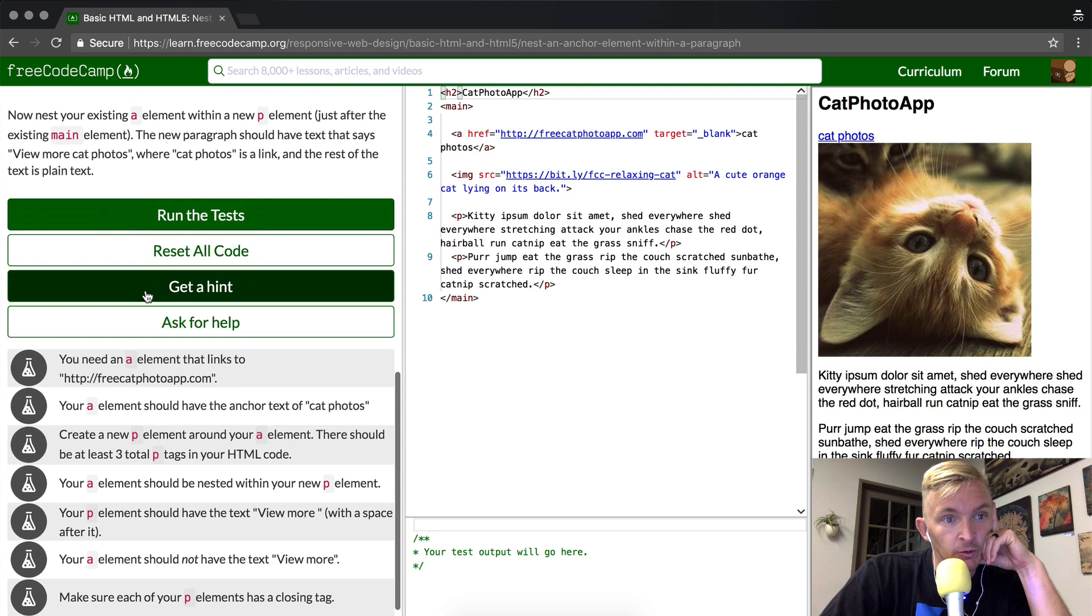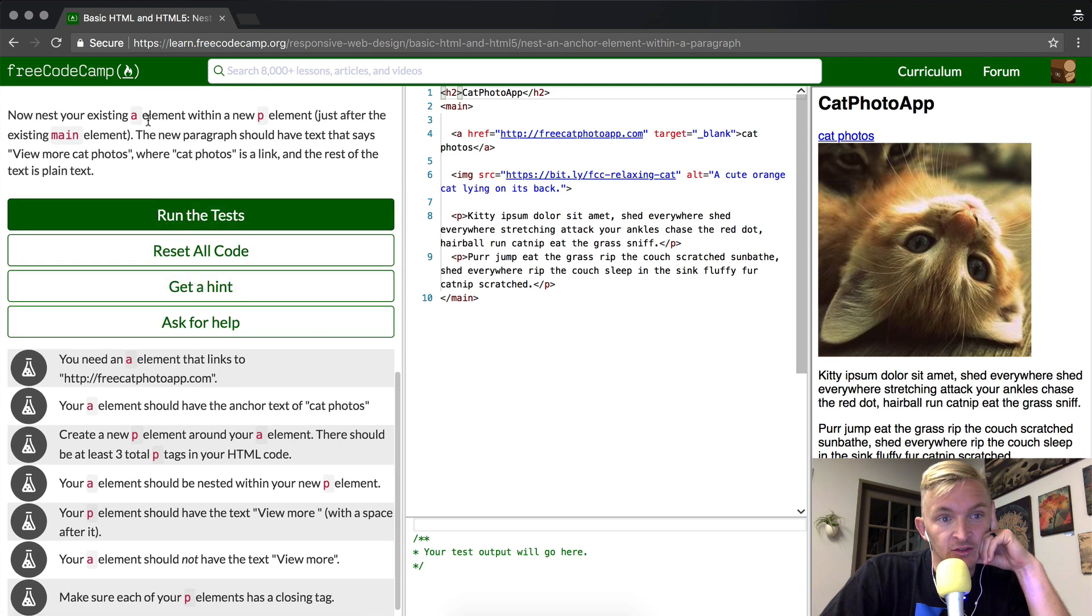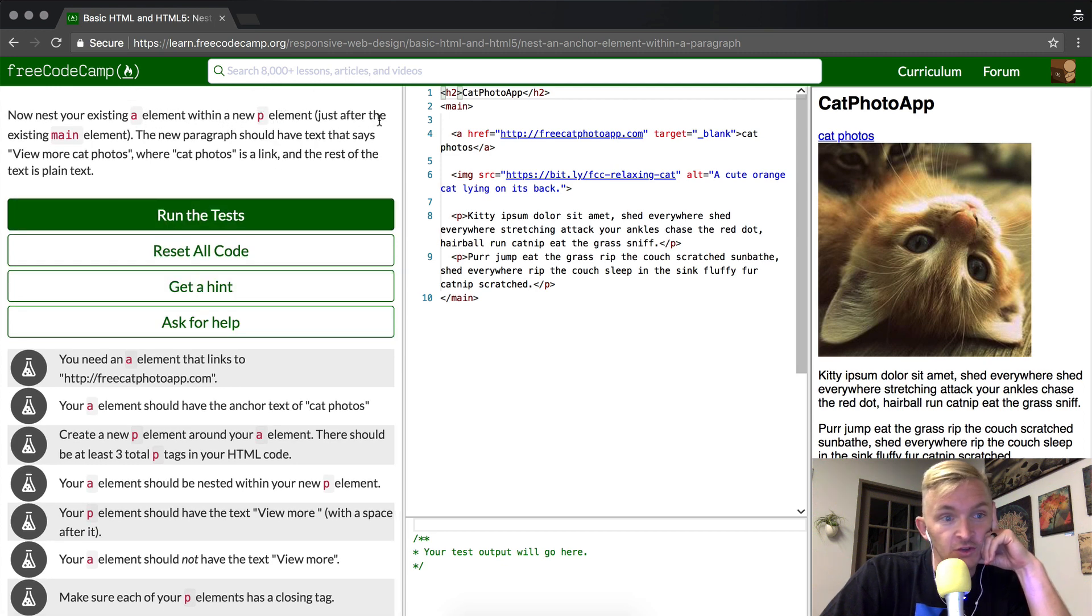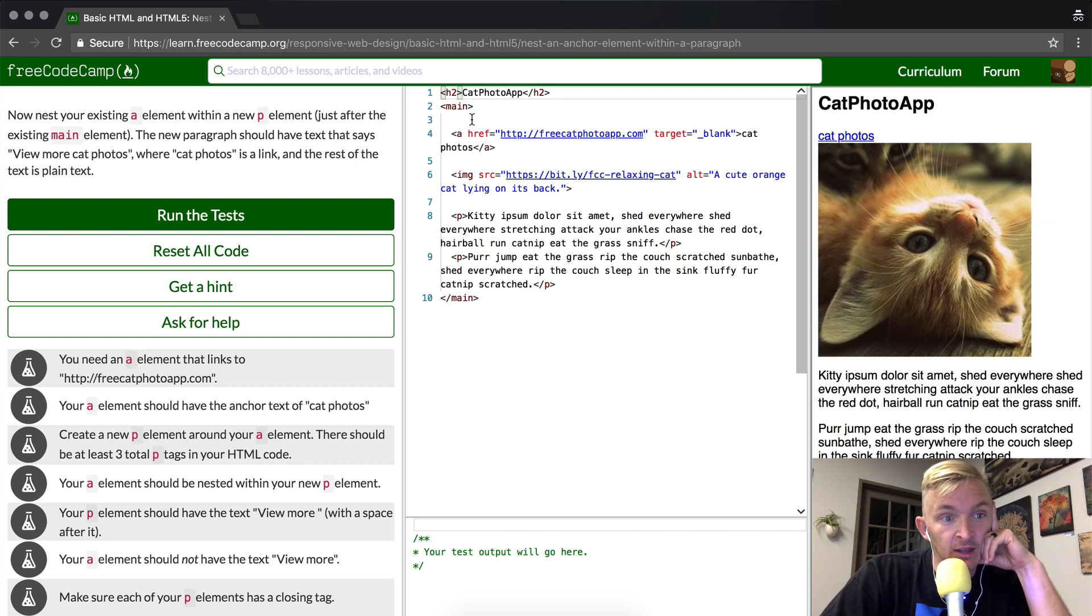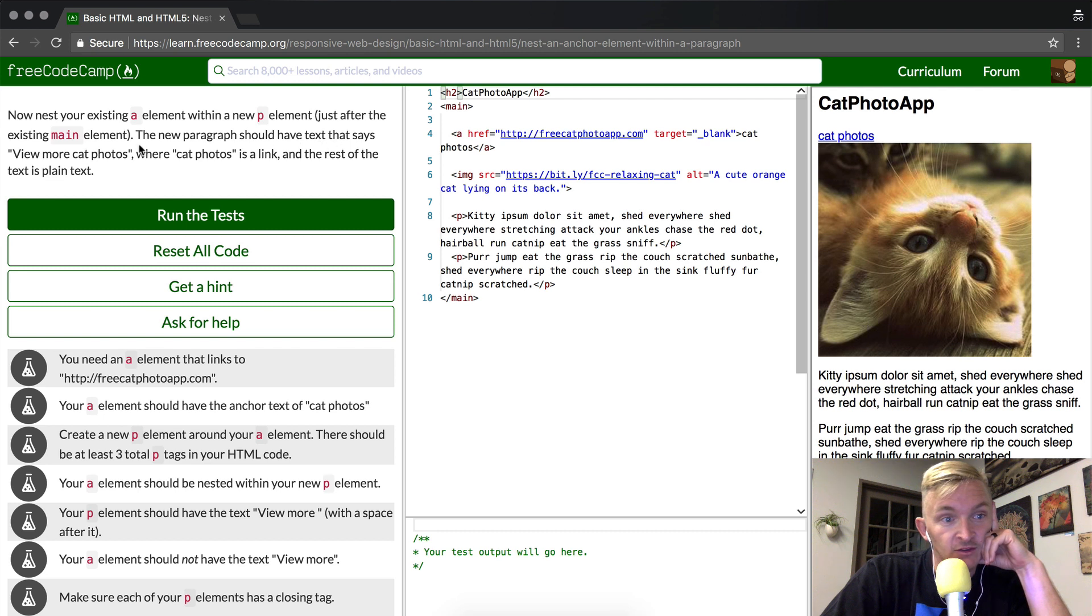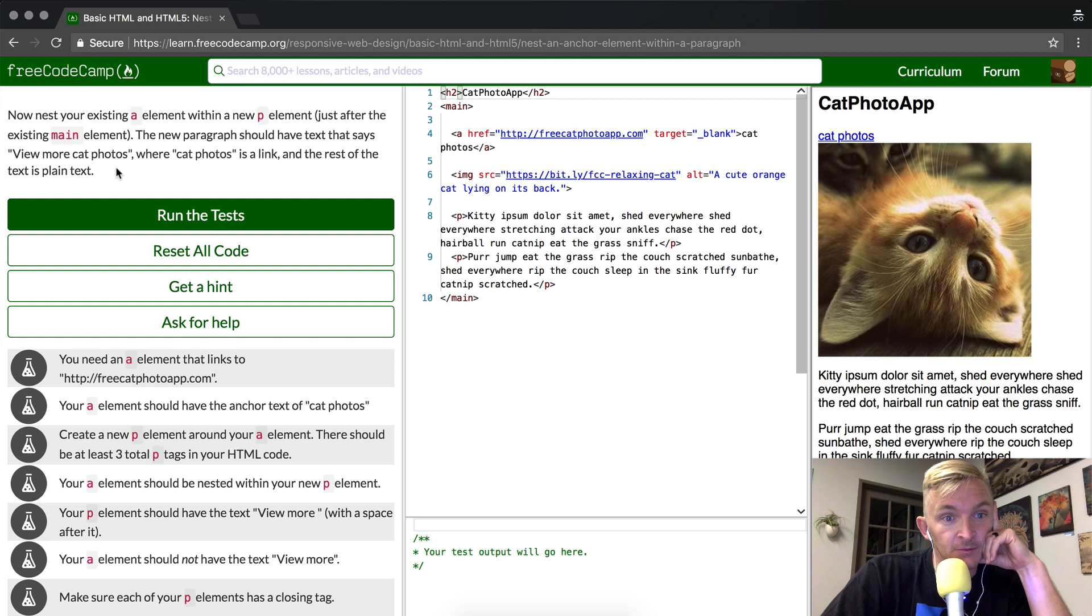So now what we want to do is nest an anchor element within the paragraph element, just after the existing main element. So this is the main element. The new paragraph should have text that says 'view more cat photos' where 'cat photos' is a link and the rest of the text is plain.